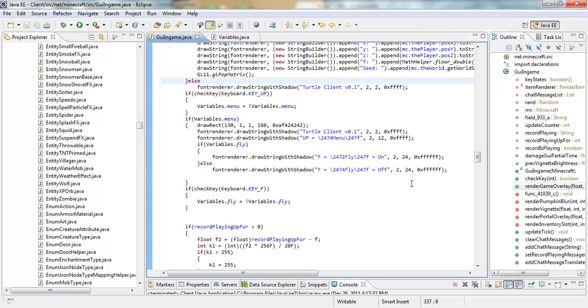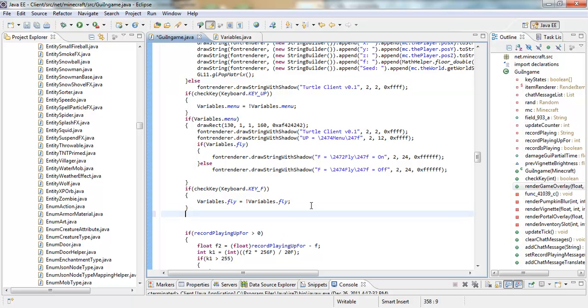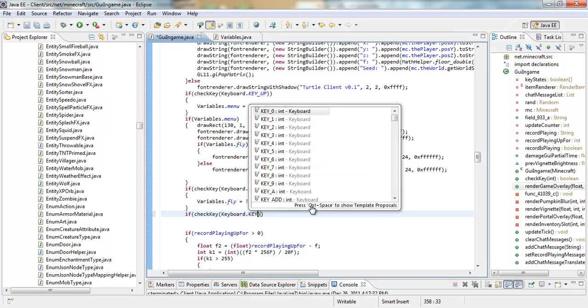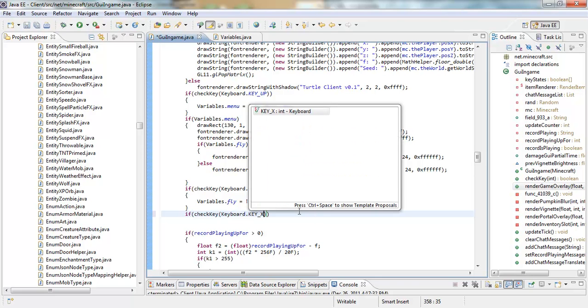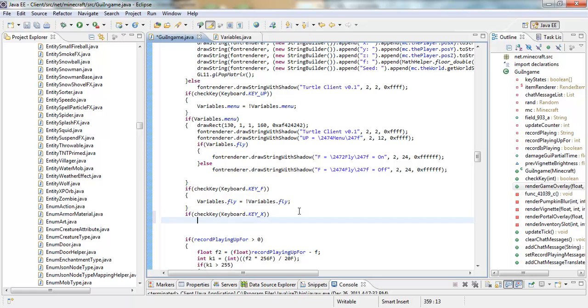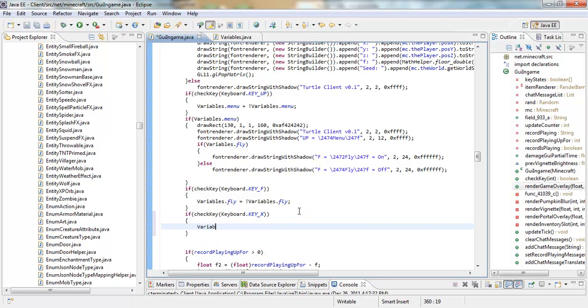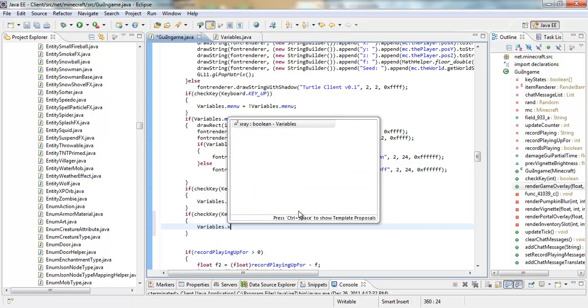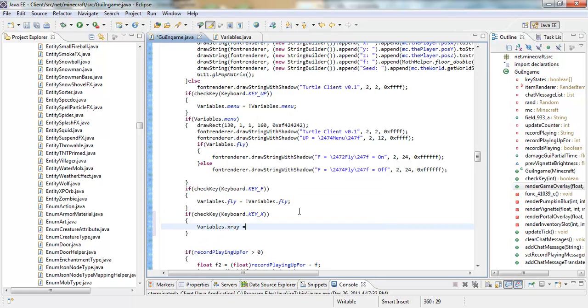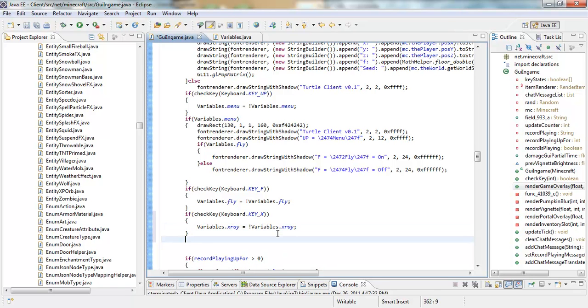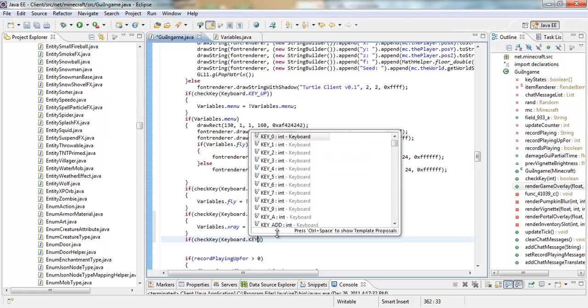So, first thing you're going to want to do is make a checkkey for both of them. So, checkkey keyboard.key and I'm going to choose X for the X-Ray. So, variables.X-Ray equals variables.X-Ray. And if you don't know what I'm doing, you probably have not watched my first video. And if you haven't, you should watch it just to make things more clear to you. Because, if you haven't, then I'm probably going pretty fast for you guys.